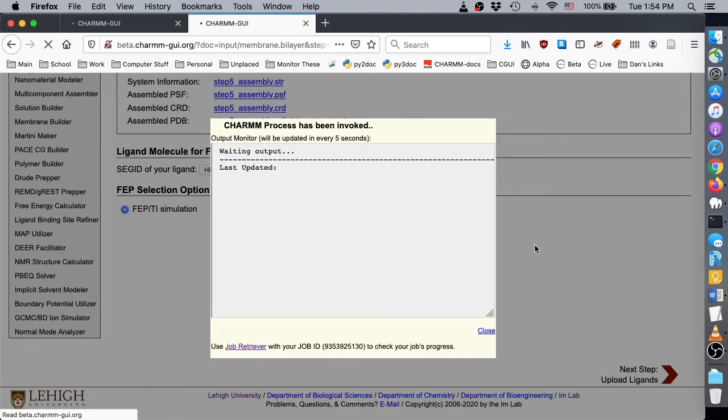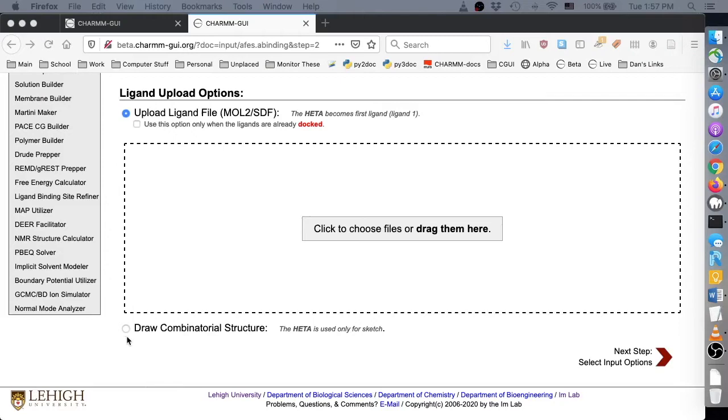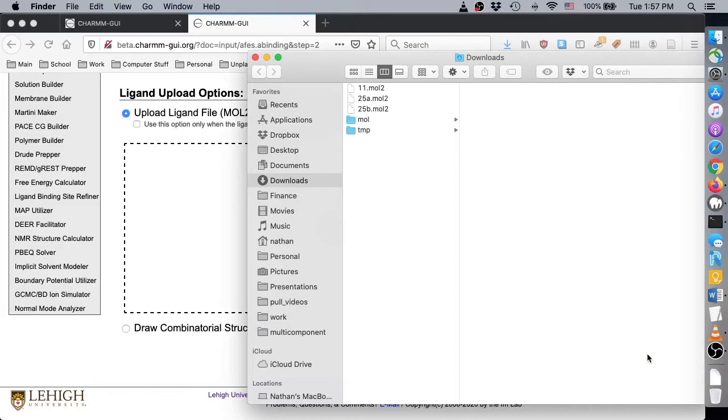Notice the options for uploading or drawing ligand structures, which you should remember from the previous videos. For this demo, we will upload three undocked multi-ligand files for the compounds named 11, 25A, and 25B.